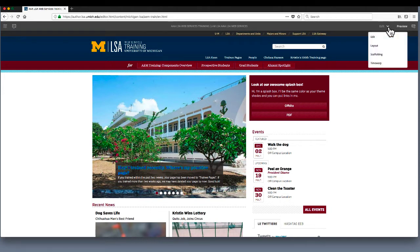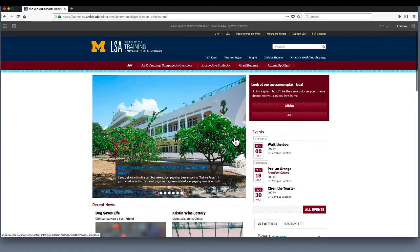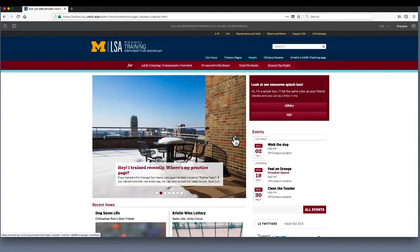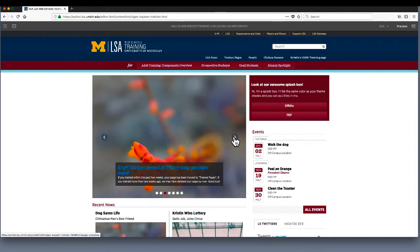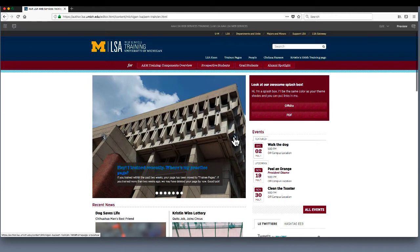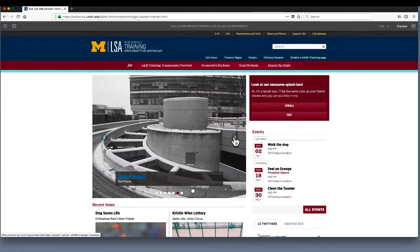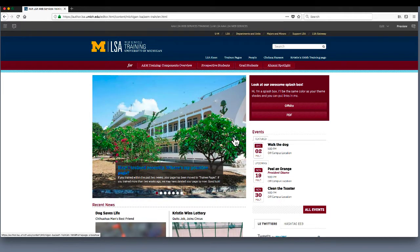We'll review the layout feature at a later time in the training. Here's the homepage. The slideshow is the centerpiece for this site and all AEM sites in LSA. There's no limit to the number of slides you can put in it, but we recommend keeping your slideshow to between 3 and 5 images.